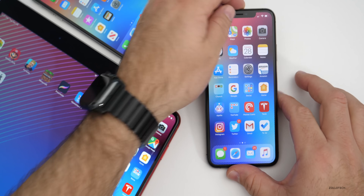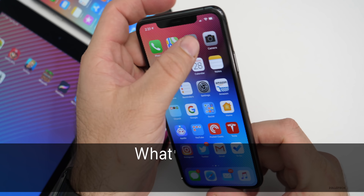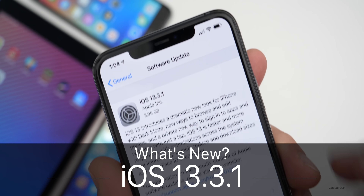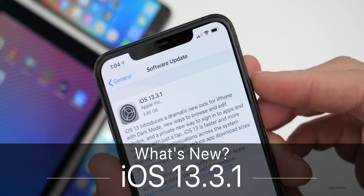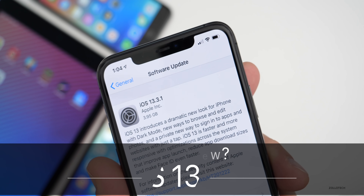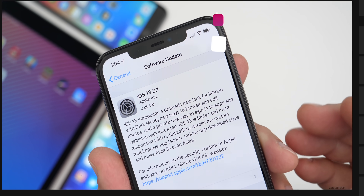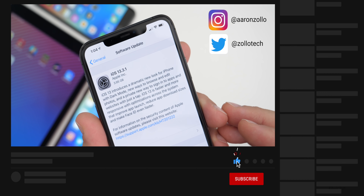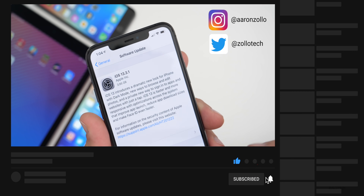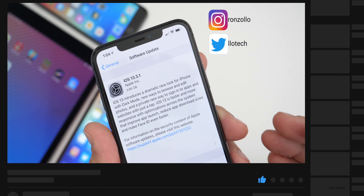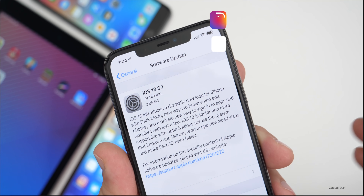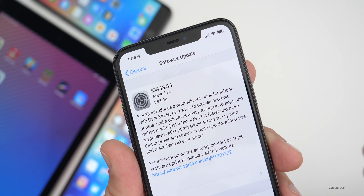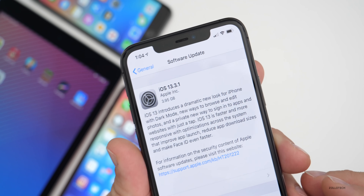Hi everyone, Aaron here for Zollotech. Today Apple released iOS 13.3.1 to the public. This is available for all iOS 13 supported devices — iPhone SE, 6S, 6S Plus and newer, along with iPad Air 2 and newer iPads.